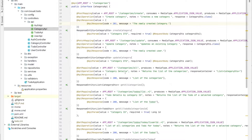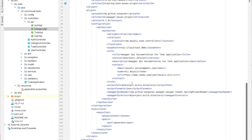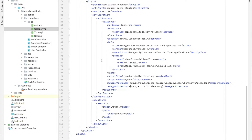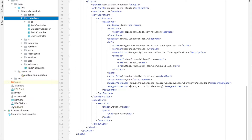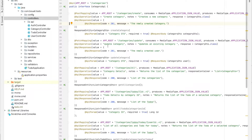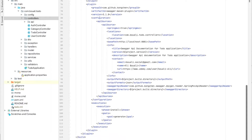That covers the Java annotation part. There is also another part we need to discuss in order to generate the API documentation. Let's go back to the pom.xml file. We need to add a plugin that will automatically scan the specified packages, process all those annotations, and generate the API documentation.